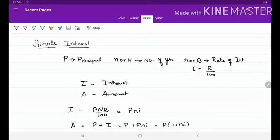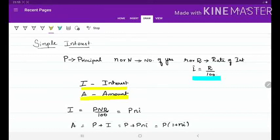Now let us discuss simple interest in detail. P represents the principal; small n or capital N represents the number of years; small r or capital R represents the rate of interest; and small i = R/100. Capital I is the simple interest and capital A is the amount after the given period of time. I = P × N × R/100, or it can also be written as P × N × i, where i = R/100. A = P + I, which is principal plus simple interest, giving A = P(1 + Ni).